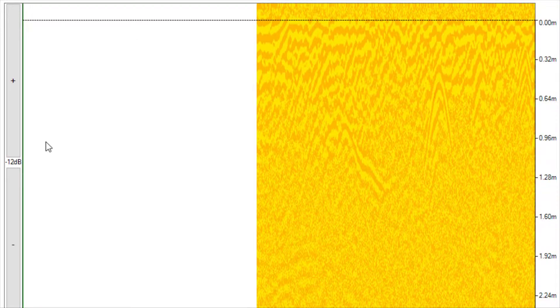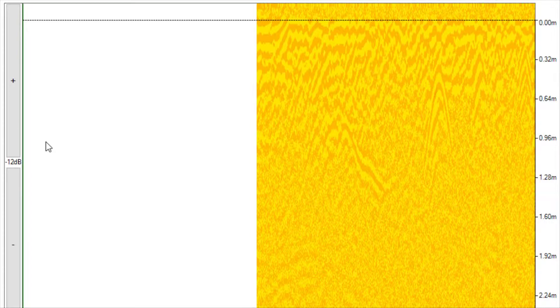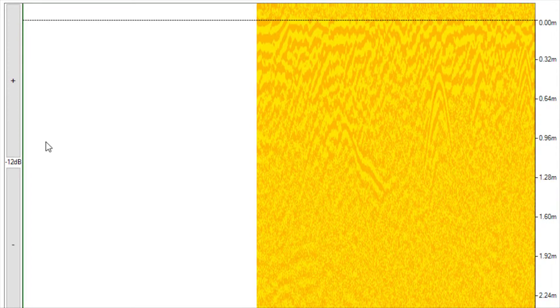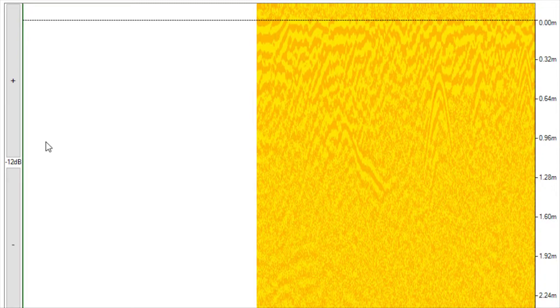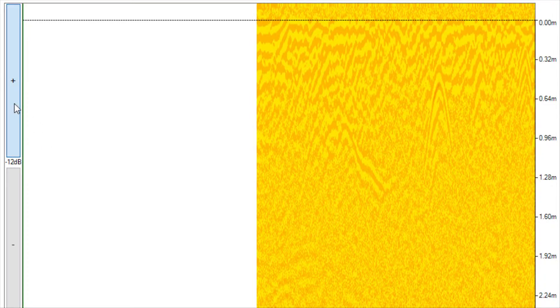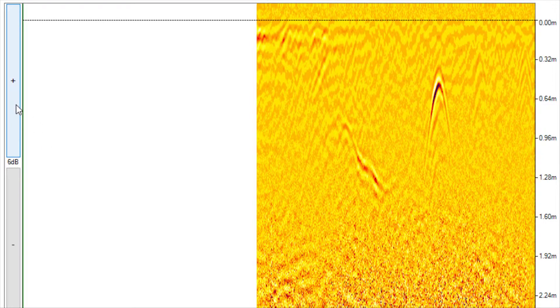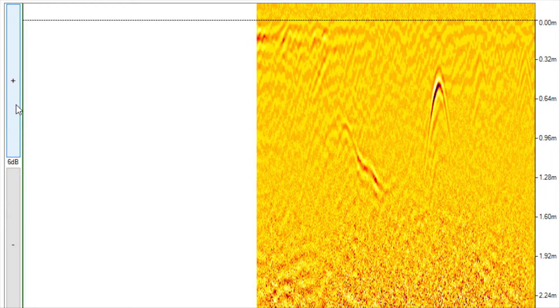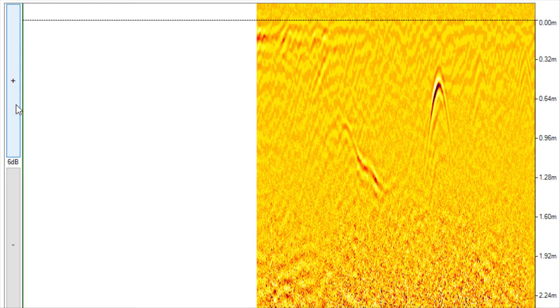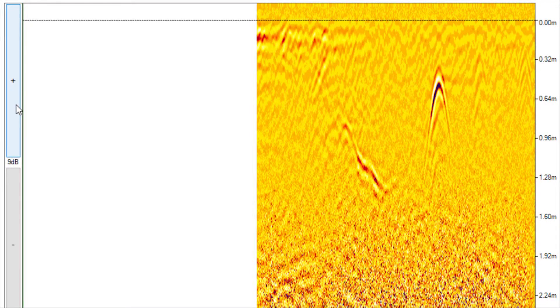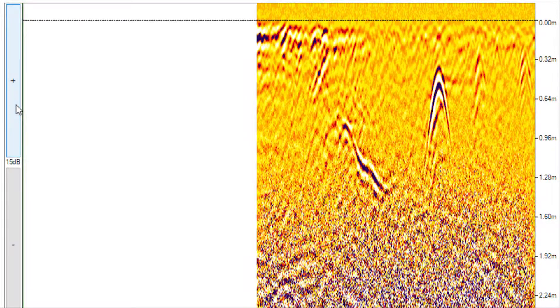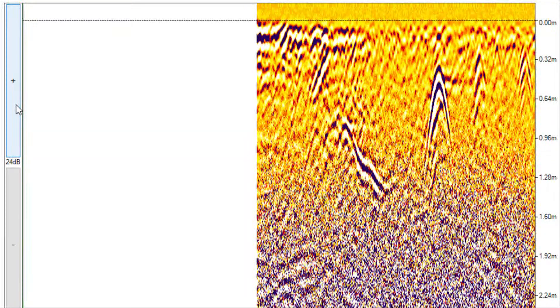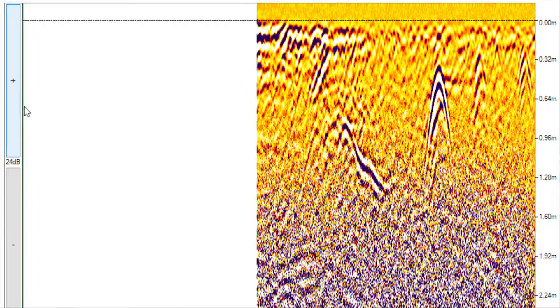Use the flat gain settings to change the contrast of the data display. Here is an image with low flat gain and therefore low contrast. Here is an image with ideal flat gain. Here is an image with too much flat gain.